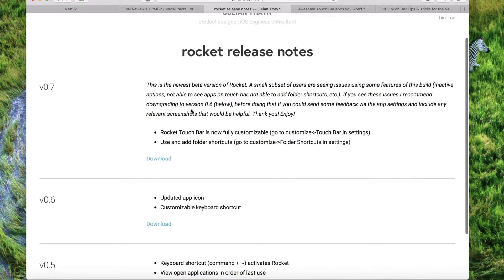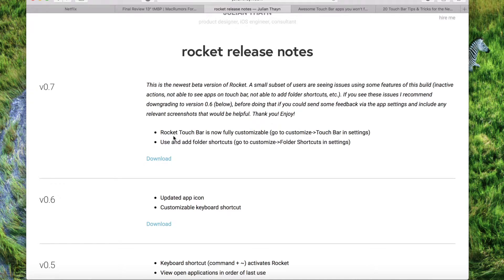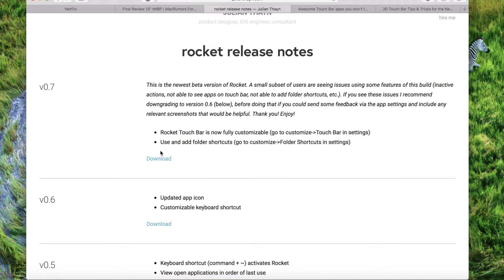It just lets you load applications. You could do different customization techniques with it, with the Touch Bar. You could also use and add folder shortcuts as well. So you download that, you're good to go. Very good one.